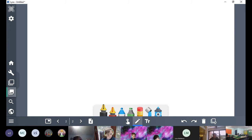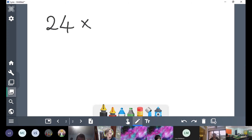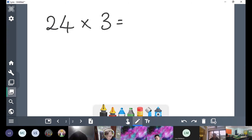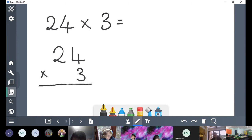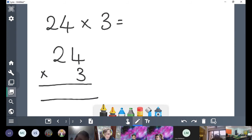It's called the ladder method. What we're going to do is start off with a nice easy question. We've got 24 times 3. In order to set this out in columns, we're going to do 24 times 3. Because 3 is in the ones column, we've lined up all of those digits.